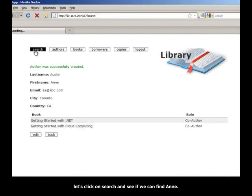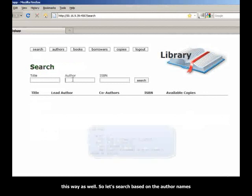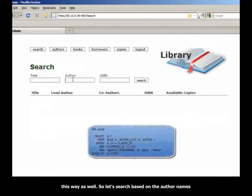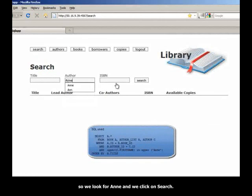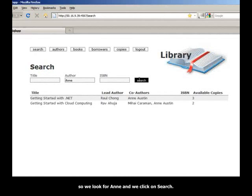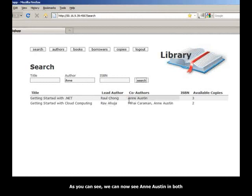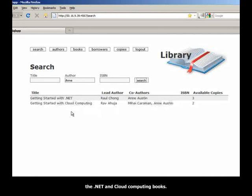So now we see Ann has been successfully added to these two books as co-author. Let's click on Search and see if we can find Ann this way as well. So let's search based on the author name. So we look for Ann and we click on Search. As you can see, we can now see Ann Austin in both the .NET and the Cloud Computing books.